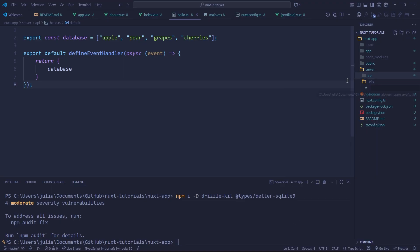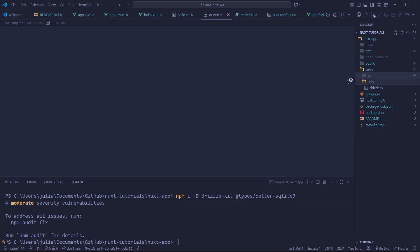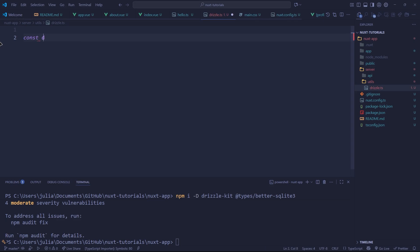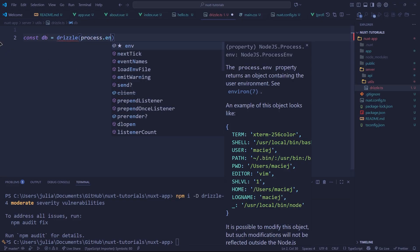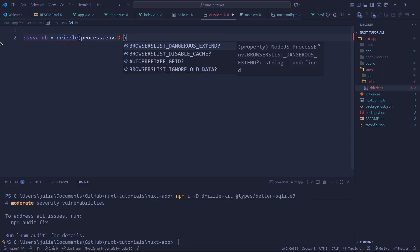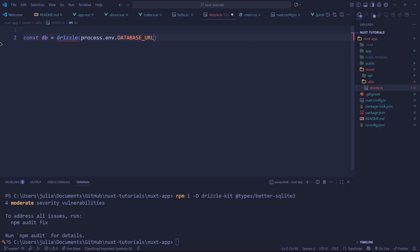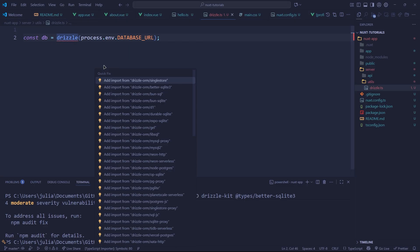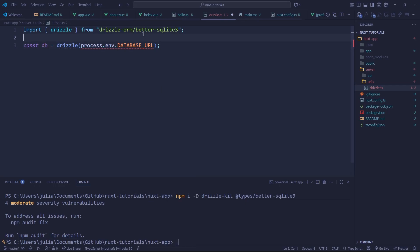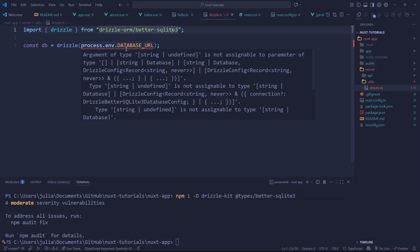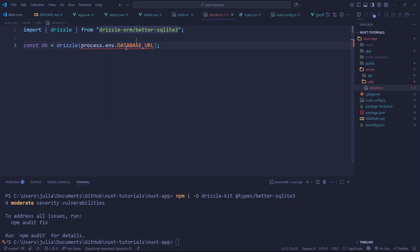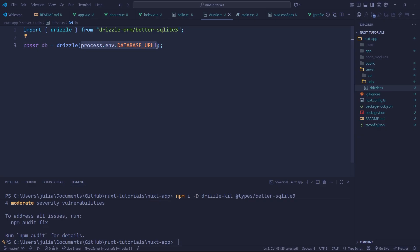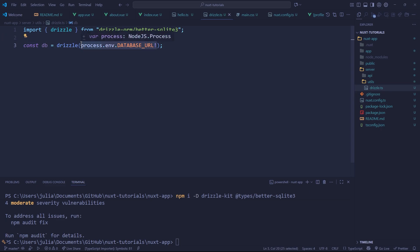So let's create a new file and let's just call it drizzle.ts. Within this file we're going to establish a Drizzle connection so we can do the following: const db equals drizzle and we're going to do process.env.DATABASE_URL. Now you'll notice that this is not found, let's just go to quick fix and import it from drizzle-orm/better-sqlite3. Also you'll notice that this is not assignable, what we need to do is put an exclamation mark to say that this is always going to be present.